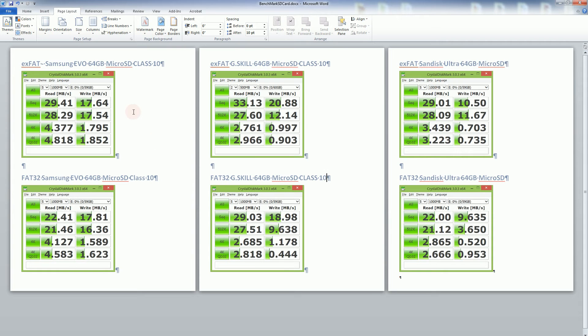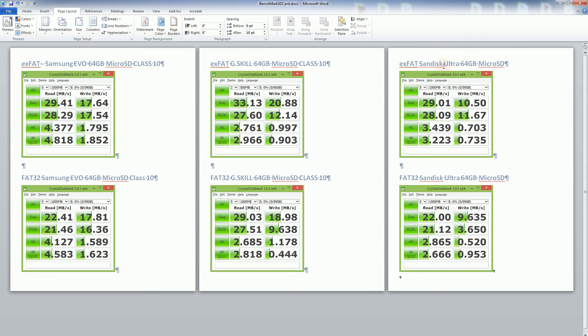With the Samsung EVO it actually has a comparable read speed and is actually even faster than the SanDisk Ultra. You'll notice the read speed for quite a variety of different situations,